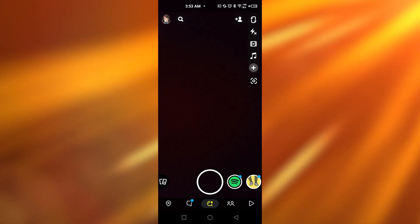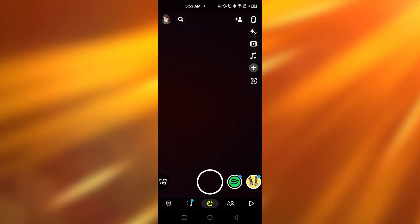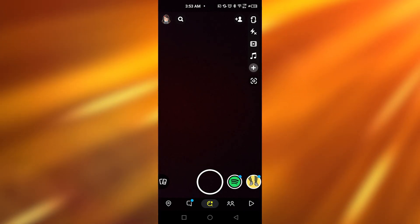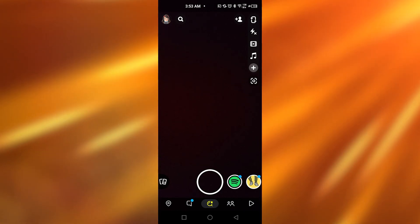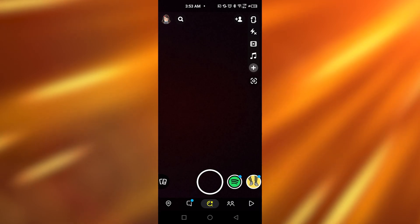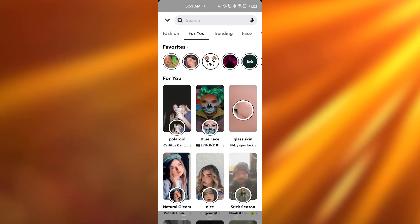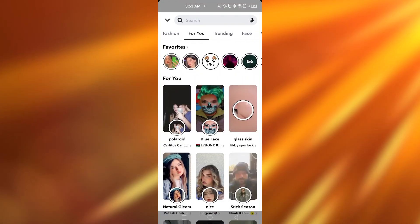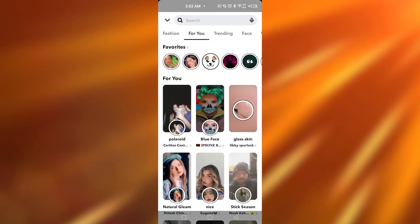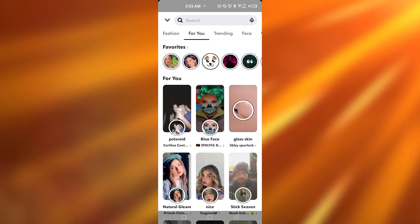After that, you need to tap onto the lens option just below the circle, so I'm just going to tap on that. Once you tap on the lens option, this page is going to be appearing in front of you.